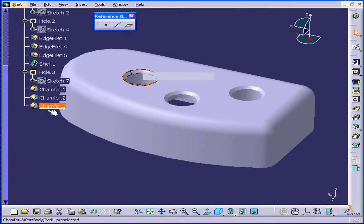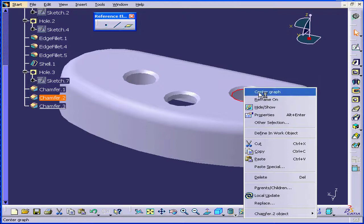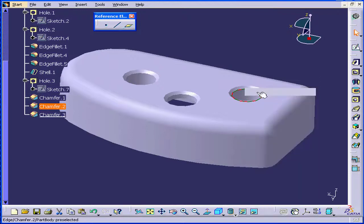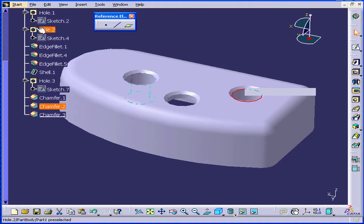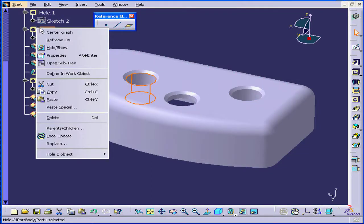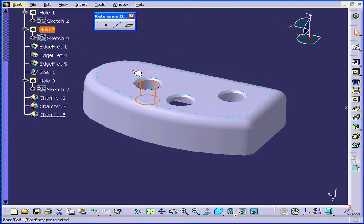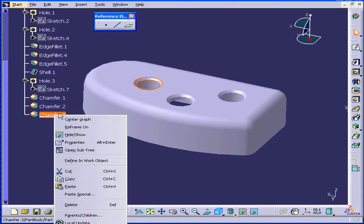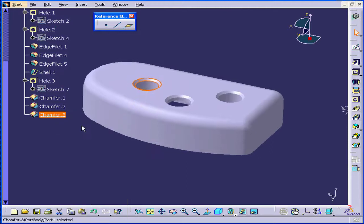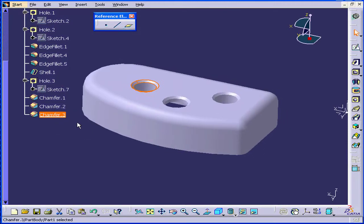As you see, Chamfer 3 is centered here. Right-click, Center Graph. Another function here — right-click, Reframe On. Right-click, Reframe On.